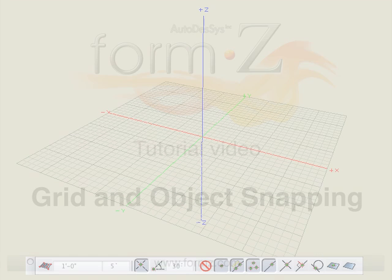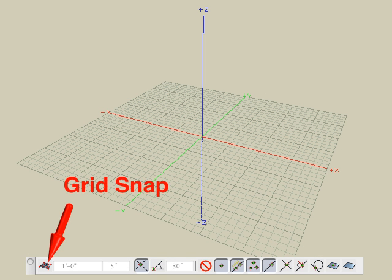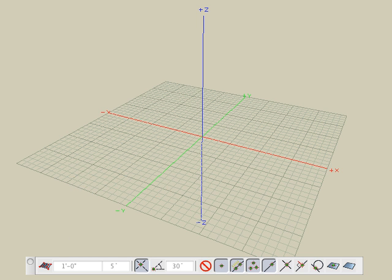In this tutorial, we discuss the grid snap icon first, which makes the cursor snap to a specific interval spacing when creating, editing, or transforming objects. Grid snap can be toggled on or off by clicking on the grid snap icon in the lower left corner of the modeling window.